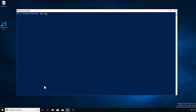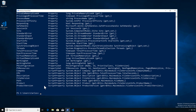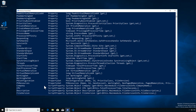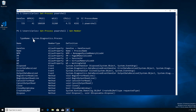Let's get a process — we're going to get our own PowerShell process. When we get this process we can see we have an object that got output, but what are we really getting? If we look at Get-Member itself and pipe it in, we see that we're getting a System.Diagnostics.Process.